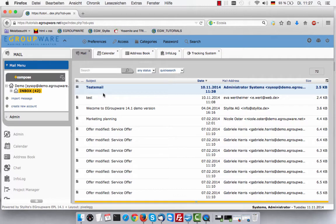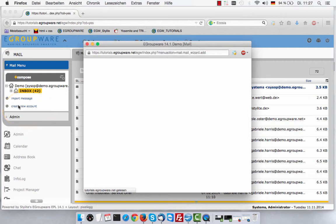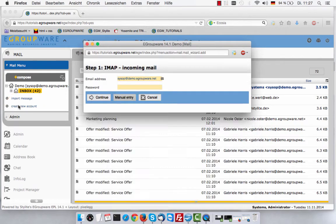If you are not yet having any mail accounts, a window to create a new account will automatically pop up. If there is already an existing account, please choose create new account.